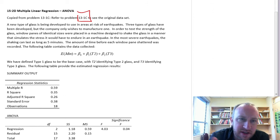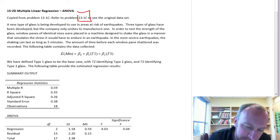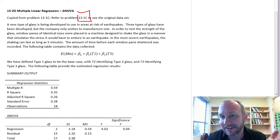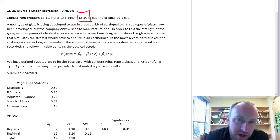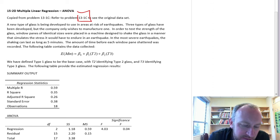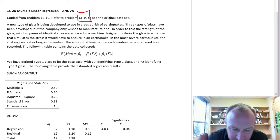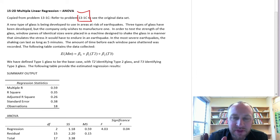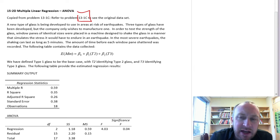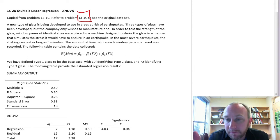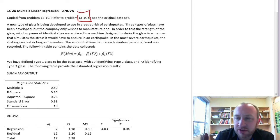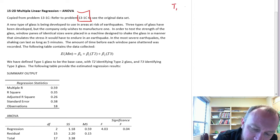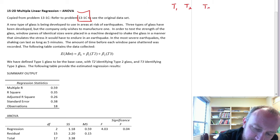What we have here is an exercise looking at a new type of glass — an earthquake-resistant glass. We have three types of glass that were developed, and we only want to manufacture one. In order to test the strength of the window, we have different panes of glass; we shake them and measure the amount of time it takes before they break or shatter. In module 13 we had our three types: type 1, type 2, and type 3.